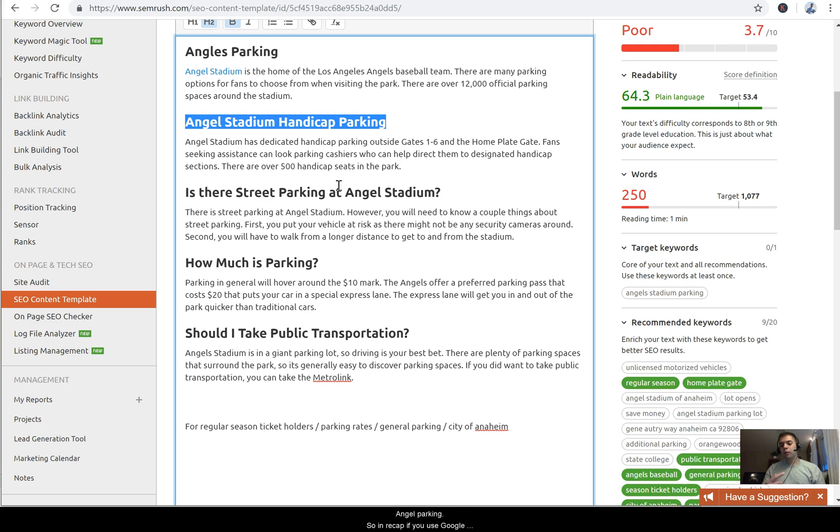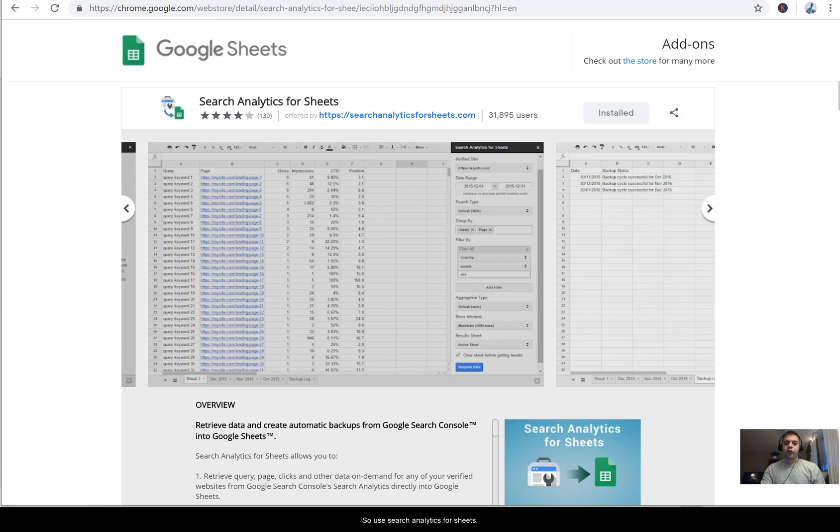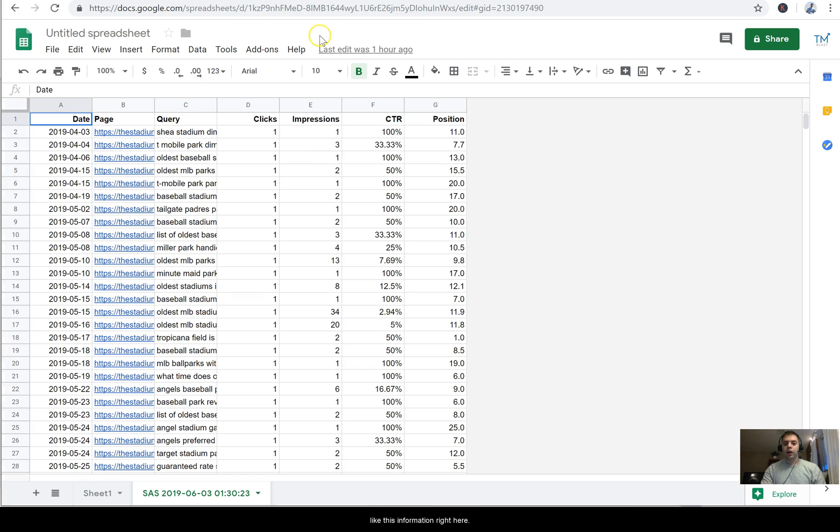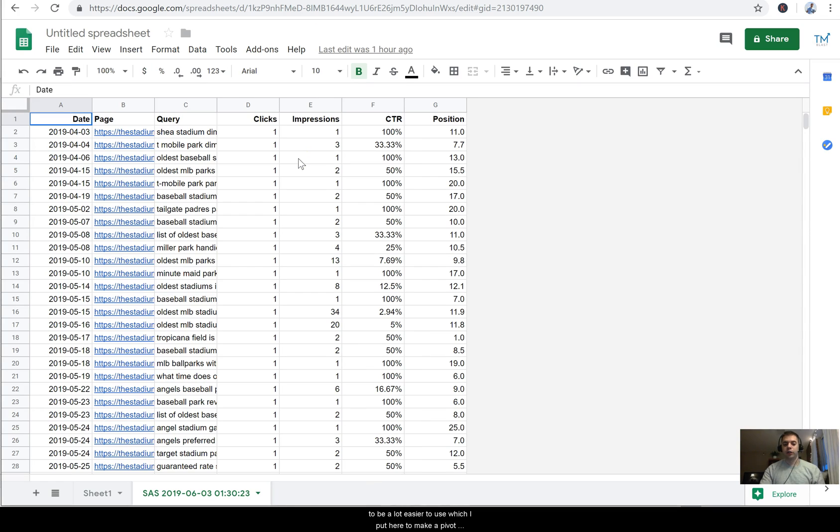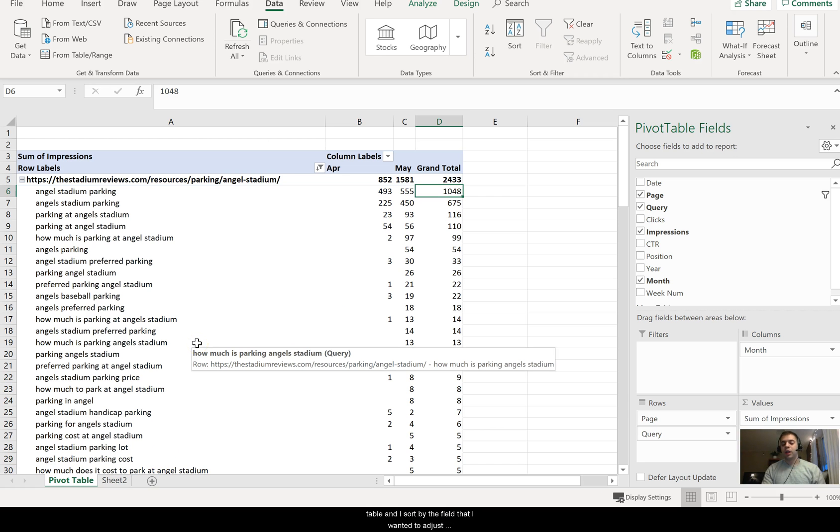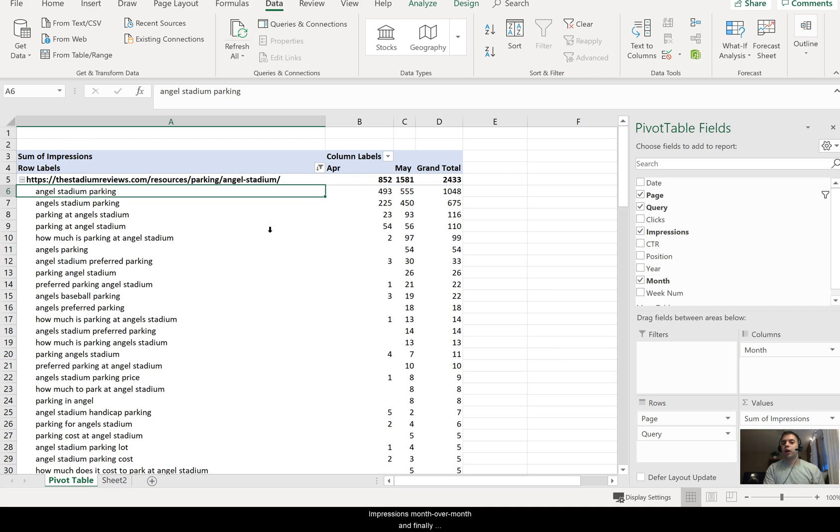So anyway, just to recap, if you use Google Search Console like this, sometimes this doesn't really tell you directionally what you should work on. So use Search Analytics for Sheets - it's free. Download that into Google Sheets. Now I like to put all my data into Excel because I find that to be a lot easier to use. I make a pivot table and then I sort by the field that I wanted to, which is parking, and then I open it up for the queries to find out which keywords had high impressions month over month.